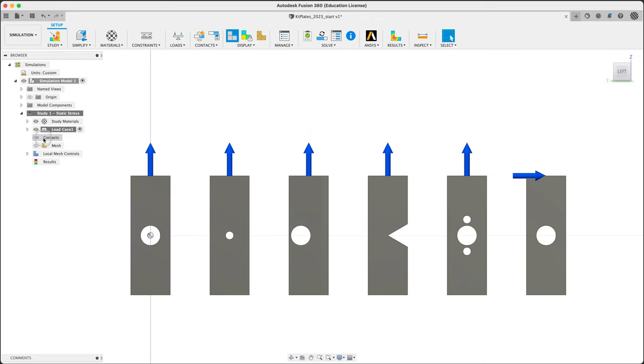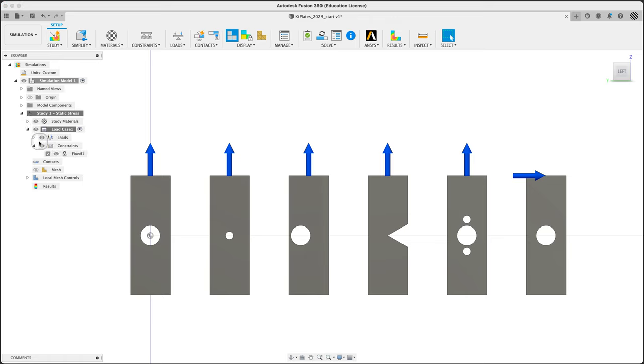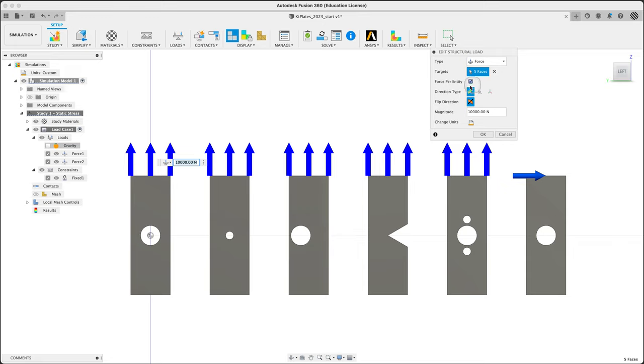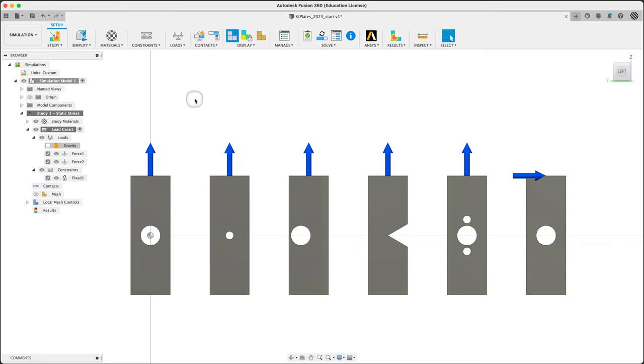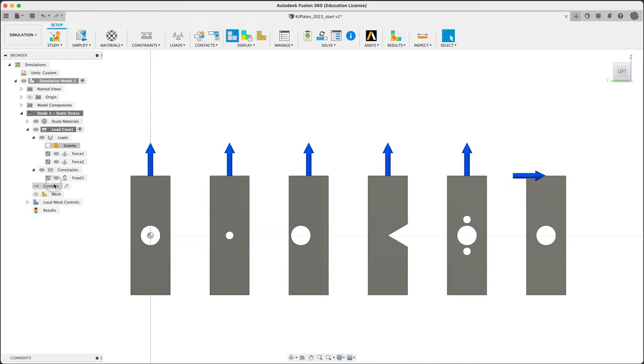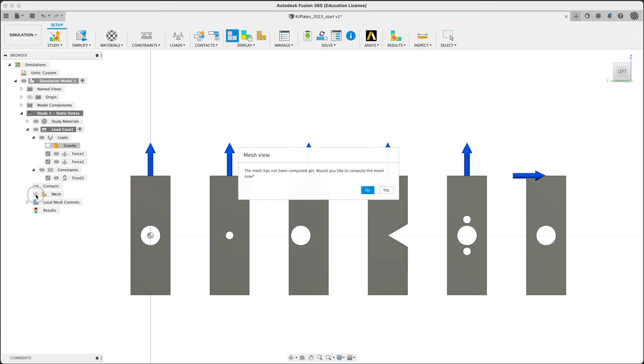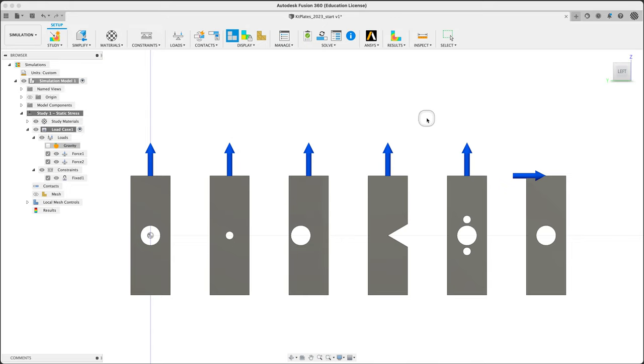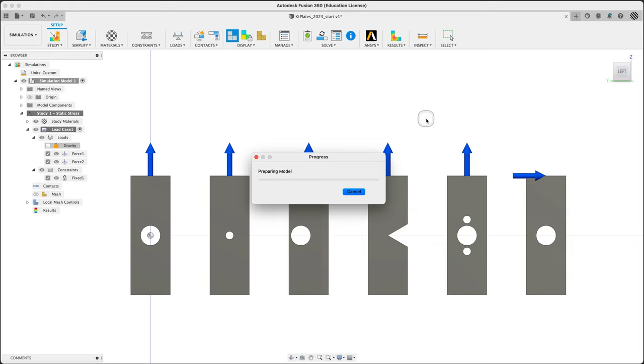Constraints—we can open them up to have a look under load case. That is the fixed constraint and the loads that we just investigated. I did turn on force per entity. That is an error. Gravity is not going to have a huge effect, so we will ignore that. Everything looks fine. If we want, we can run contacts. I did it before—nothing is touching, so that is not much use. We can look at the mesh if we wish.